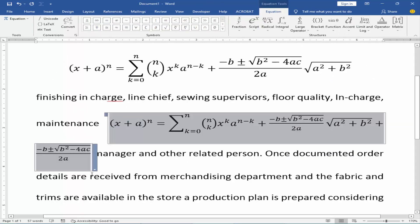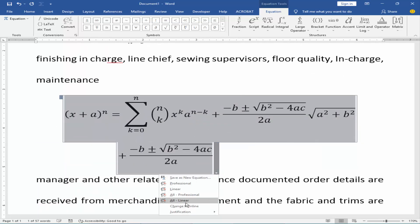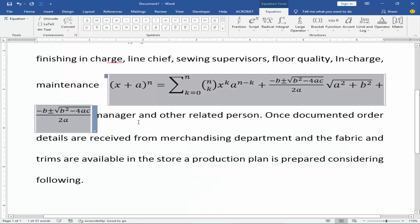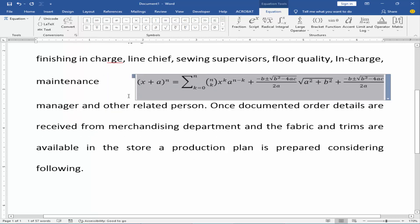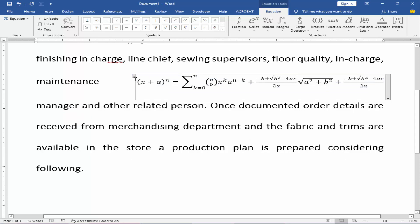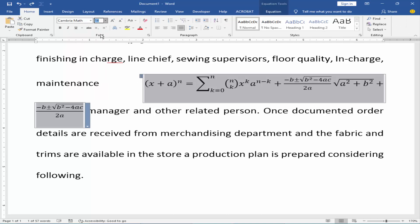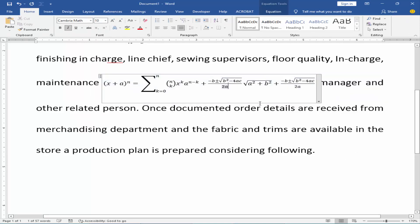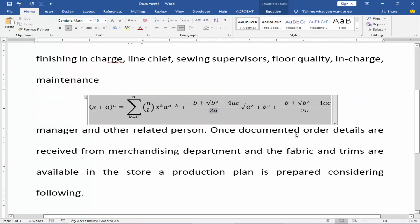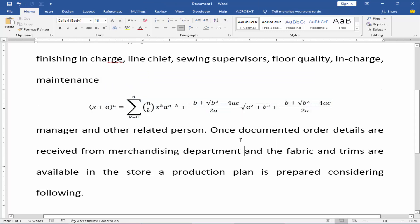Highlight the equation, click the drop-down menu, and change it to Display. I hope you enjoyed this video — thanks for watching.